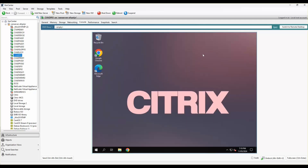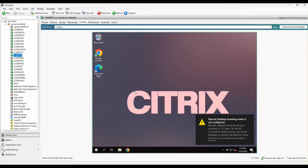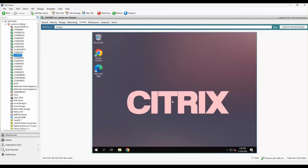Thank you for watching. In the next series, I'll work on creating a machine catalog and delivery group using Citrix Studio through PVS. Until then, hasta la vista from Citrix Sage — please don't forget to share, comment, and like the video.